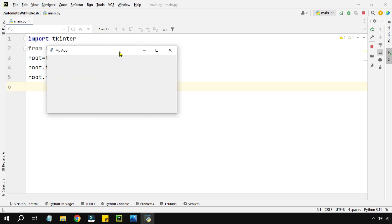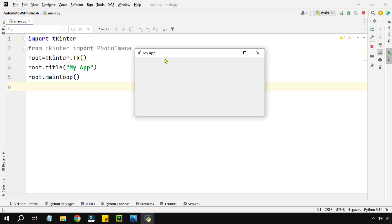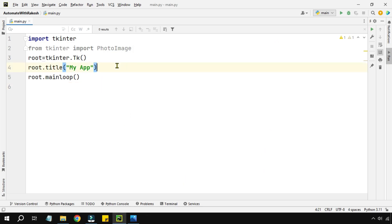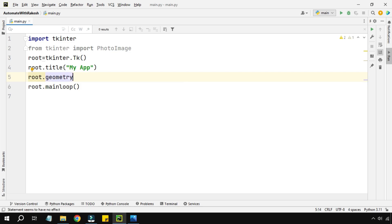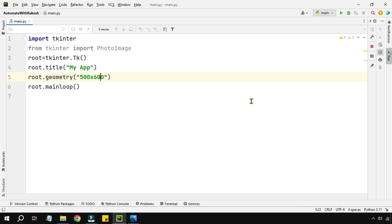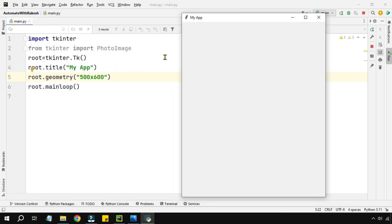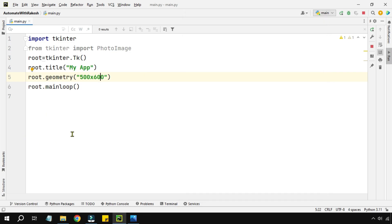The app is opening in a very small window, so I'd like it to open at a fixed size. I'll add root.geometry() and set the width to 500 and height to 600, written as '500x600'. If I run this now, look at how the app opens at the fixed size.